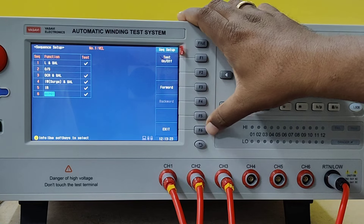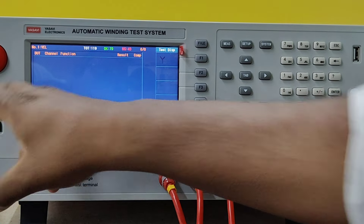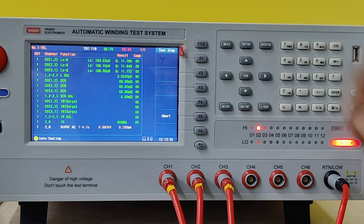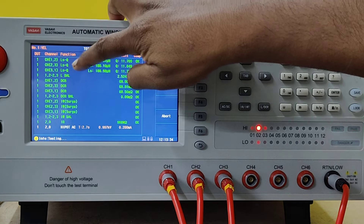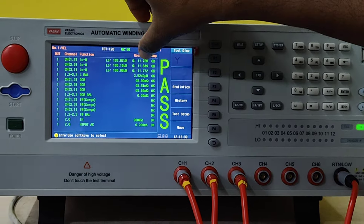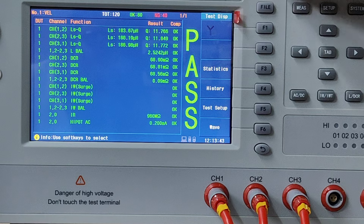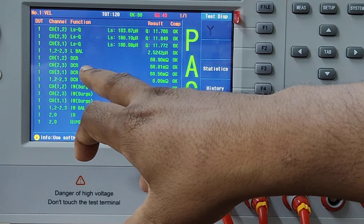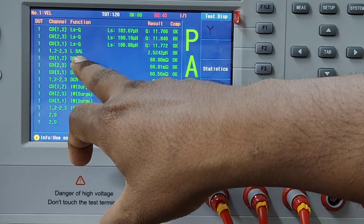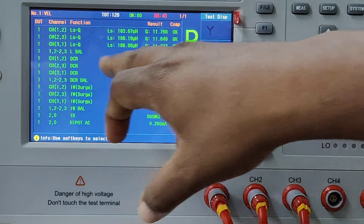Once all the parameters are set, go to the Measure button. The system is now testing all the parameters — you can see inductance for the first three, one for each of the three phases. Inductance measured value: if the value is within the limit, it will show pass. You can also see inductance balance between phases 1-2 and 2-3. Between these two phases it checks the balance, and if it is within the limit, it gives pass.